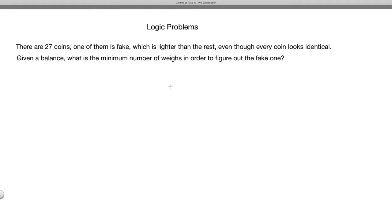In this video we're going to look at another logic problem. We can re-emphasize the most important technique in approaching logic problems: try simple cases to fully understand a problem, and from the simple cases try to find a pattern and generalize it — and hopefully from there you see how to solve the original problem.